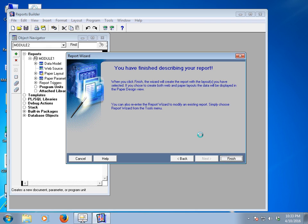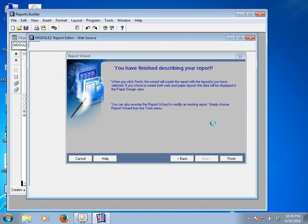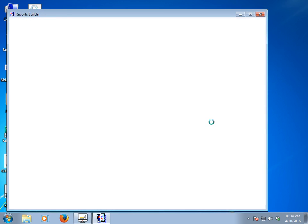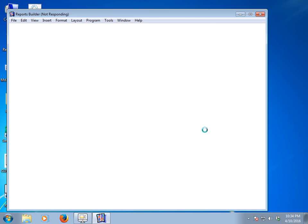The report wizard will create a report based on my SQL query. After this we will see how we can use a parameter in this report builder at runtime. It will take some time because my report builder is not responding — there is some problem. Just wait for a while.